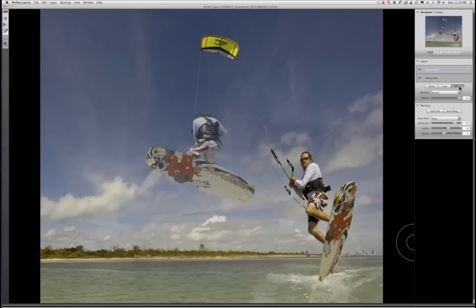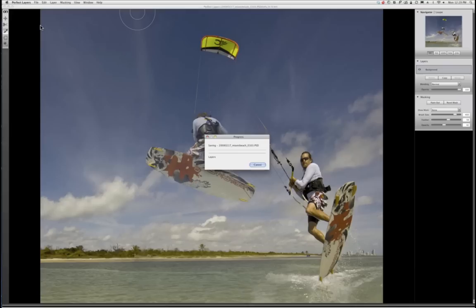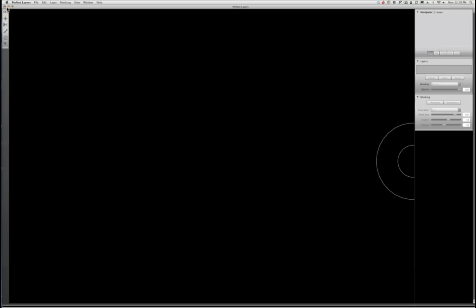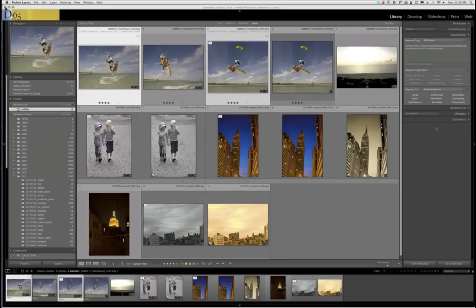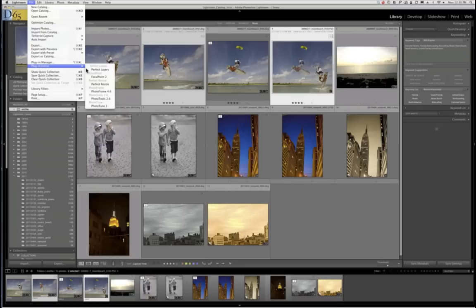Now I'm going to merge these and save this composite back to Lightroom. That part was successful. Now I'm going to add a third image into that composite to add on the left side — so you'll have a sequence of the kite surfer getting air, then rotating, then coming down for a landing, all in one frame. So I'll select those two and go to plug-in extras to PerfectLayers.